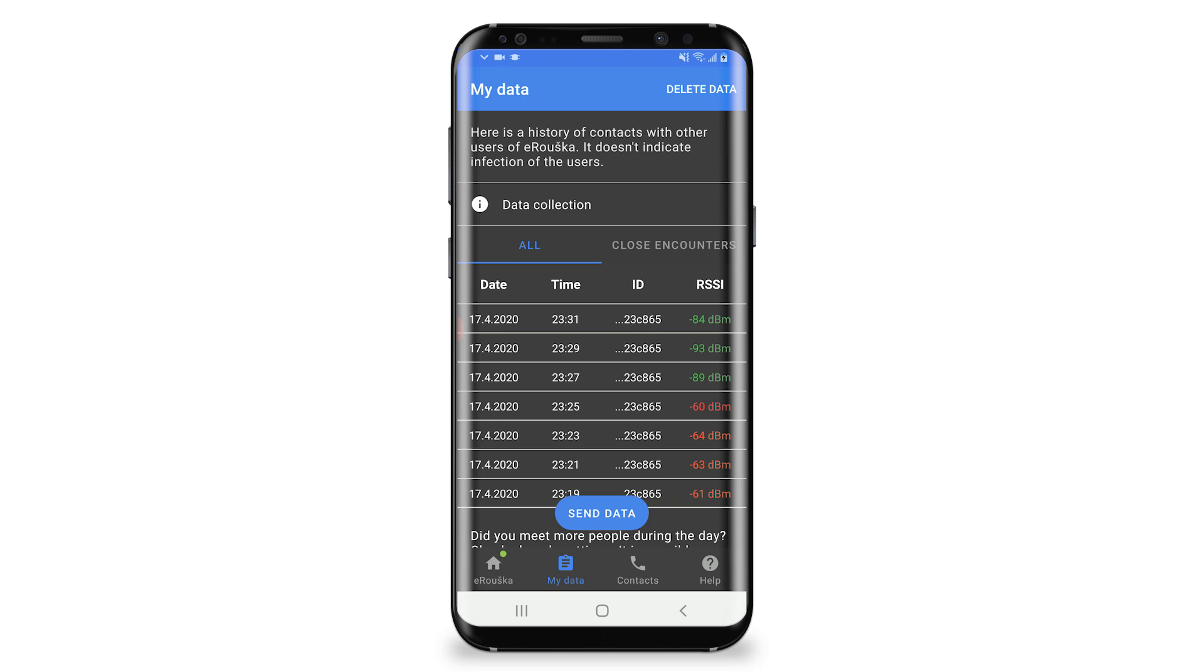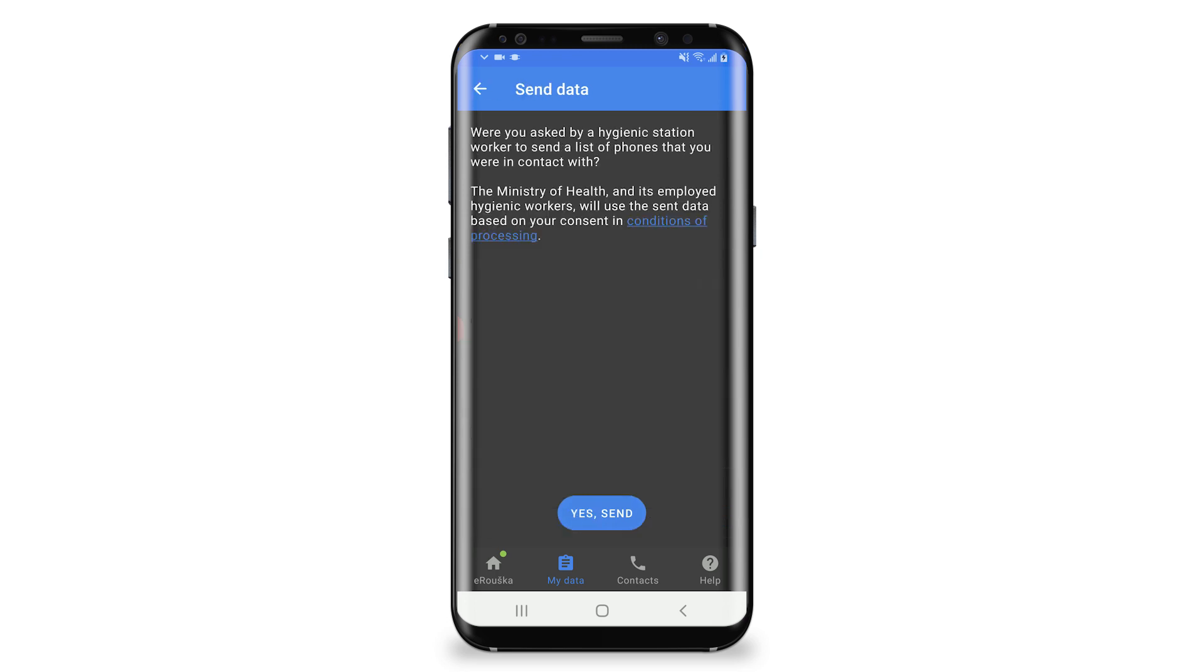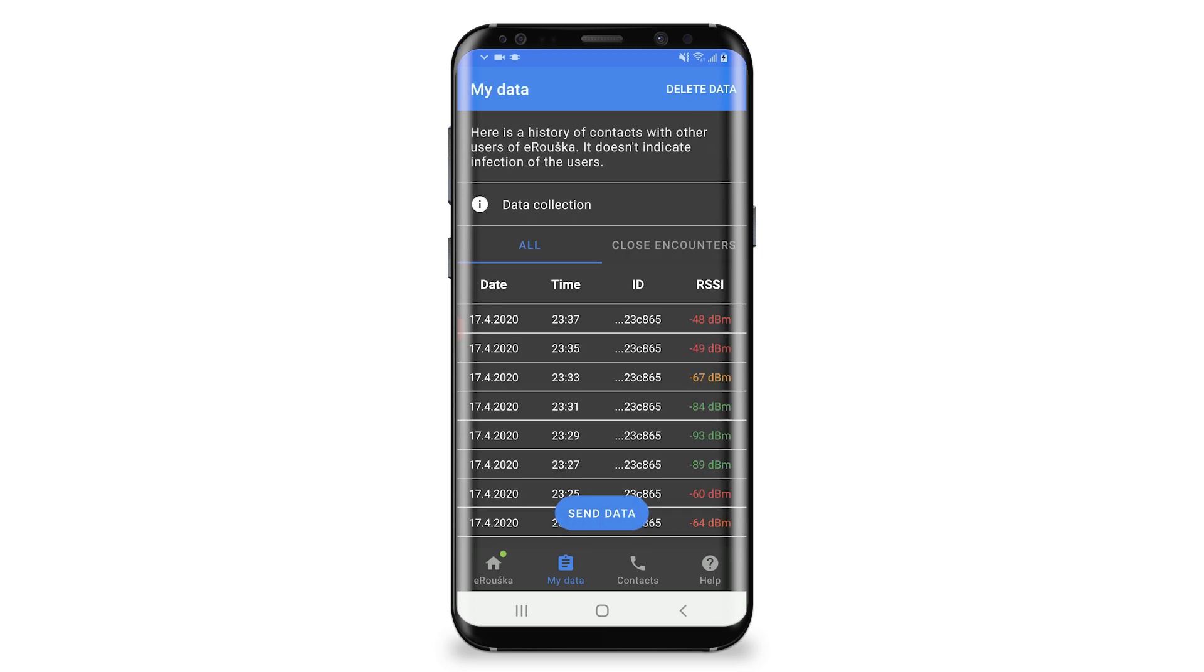All data about physical encounters are anonymous and stored only on your phone until you decide to give permission to the CDC and upload it. The mobile app collects only time, duration, and distance of encounters. Nothing more.